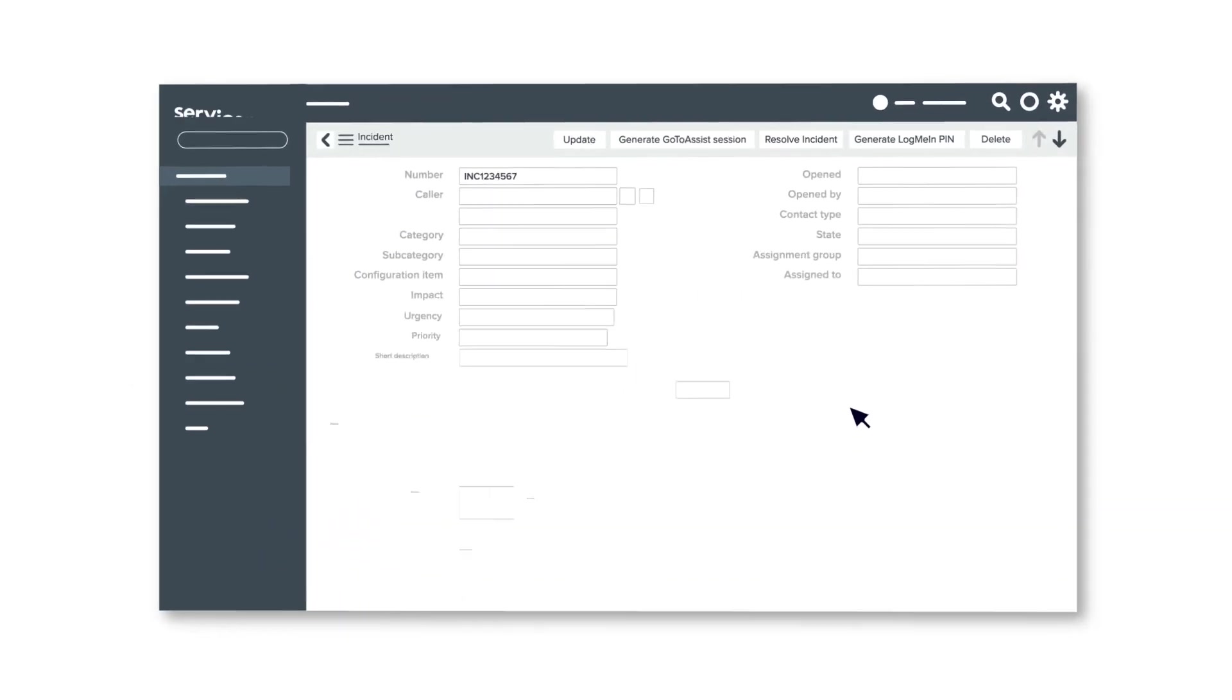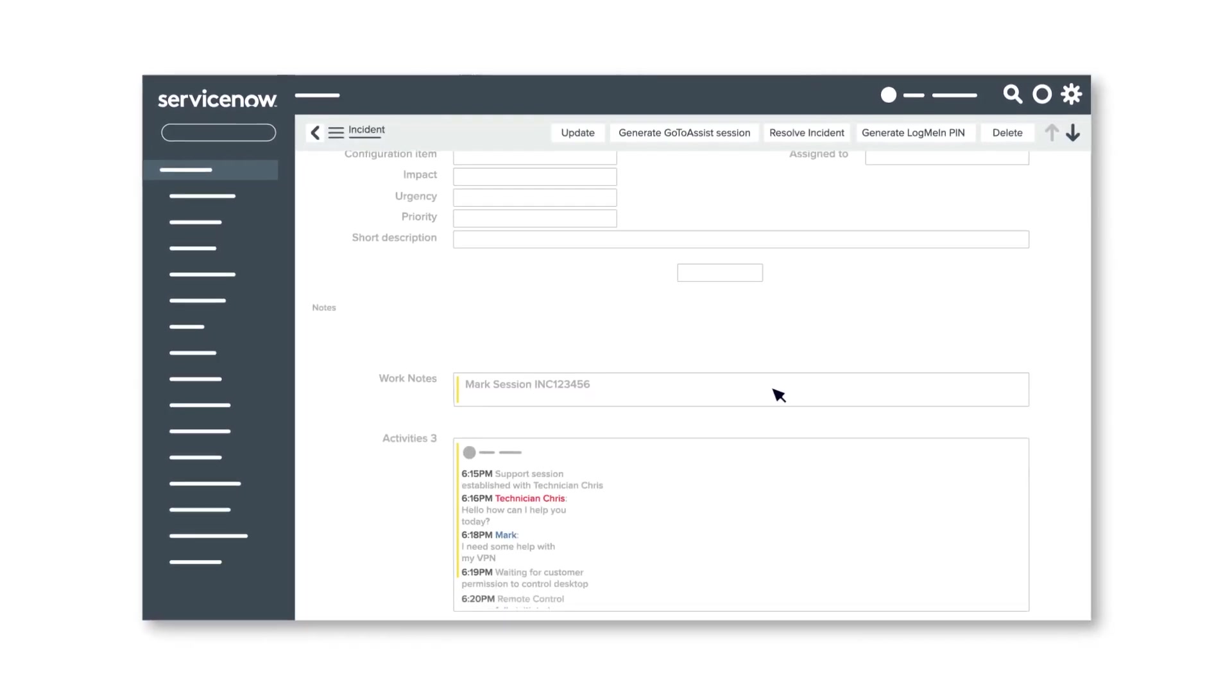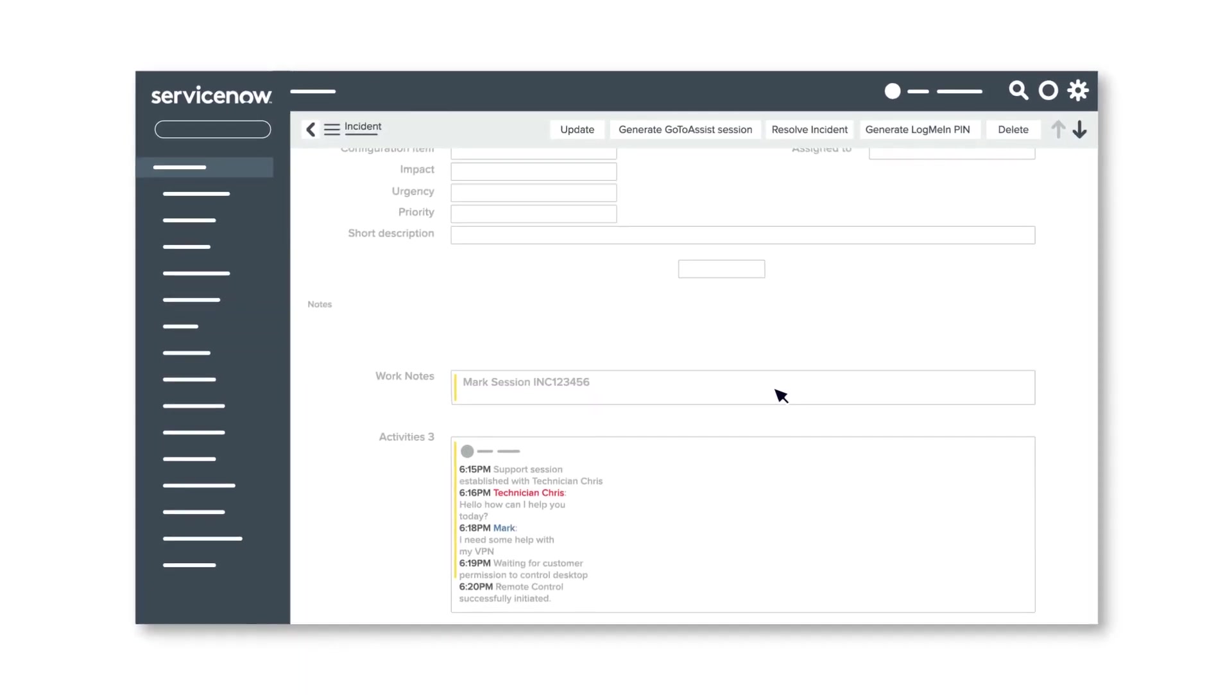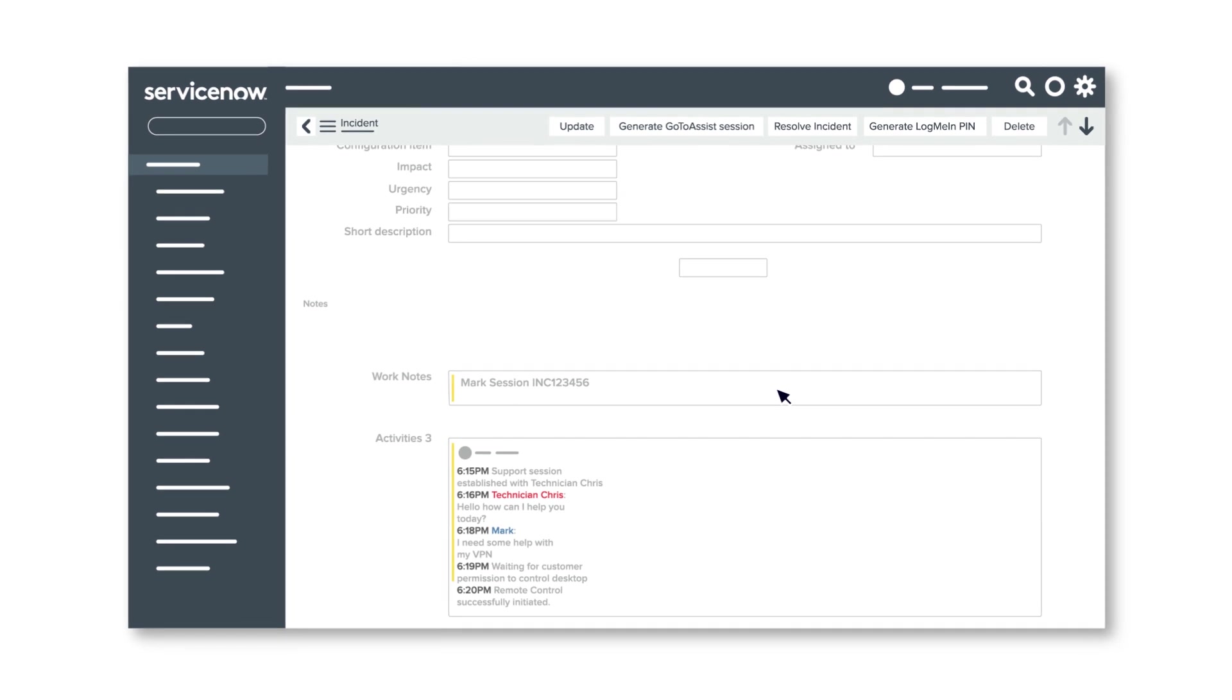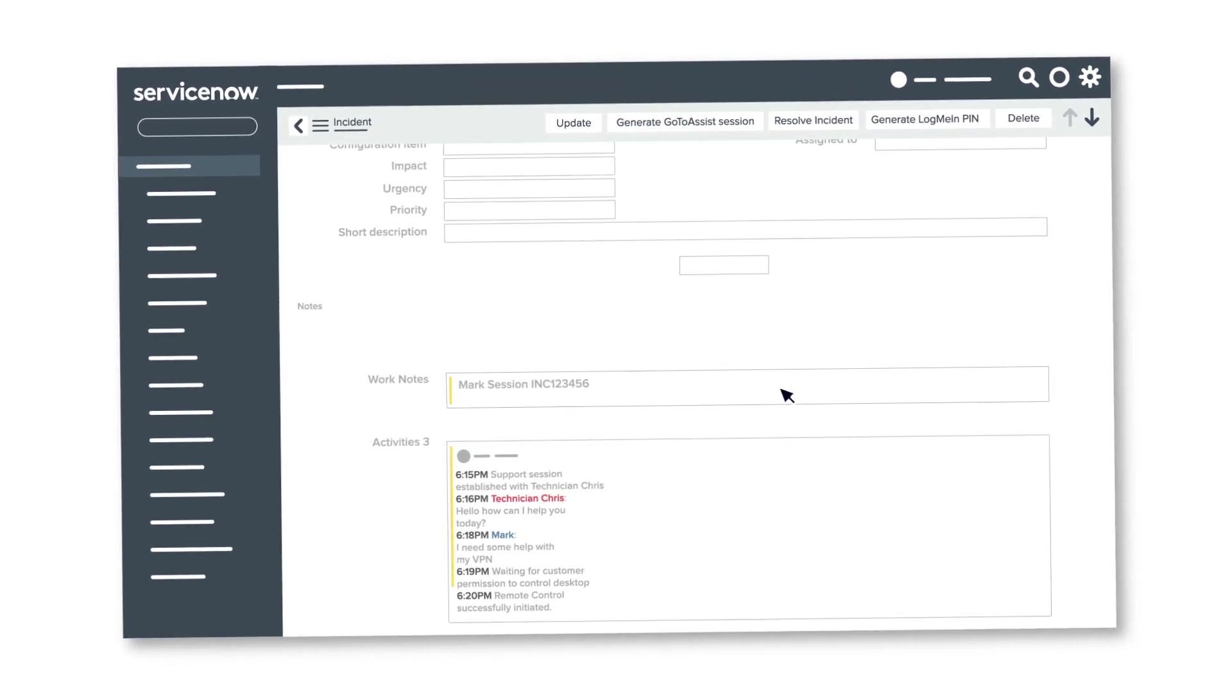When the session ends, Rescue automatically uploads a copy of your chat log to ServiceNow, so you can quickly access that information in the future.